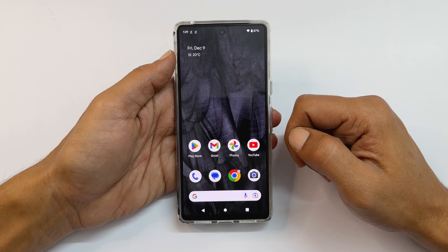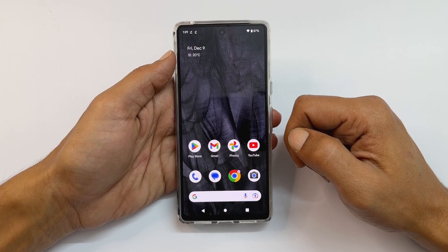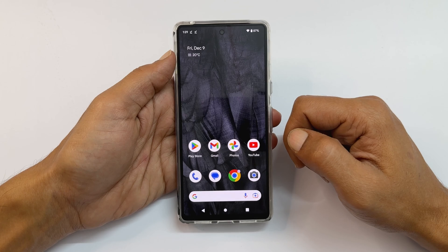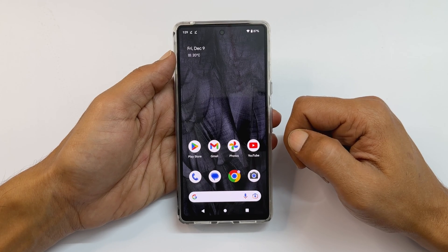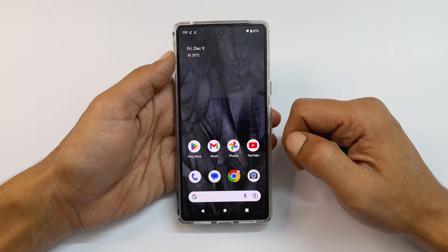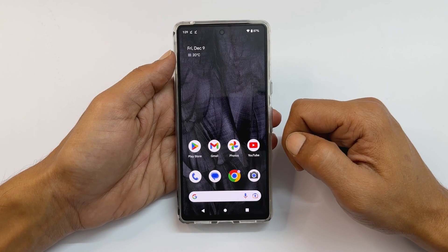Welcome to the channel. In this video I will show you how to set a custom notification sound for messages in Google Pixel 7 or Pixel 7 Pro. So let's get started.